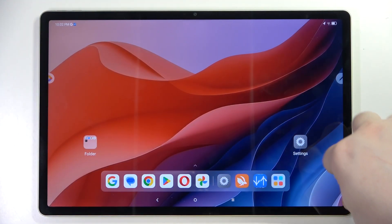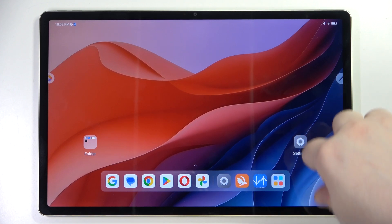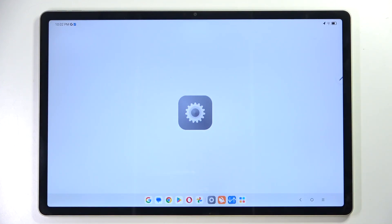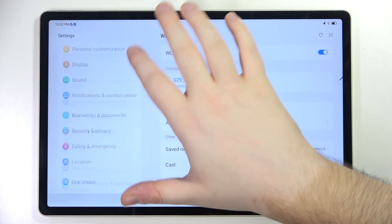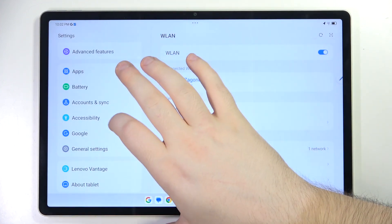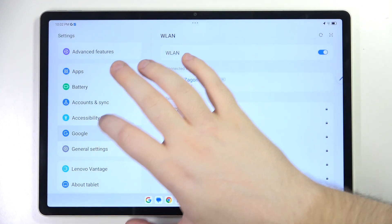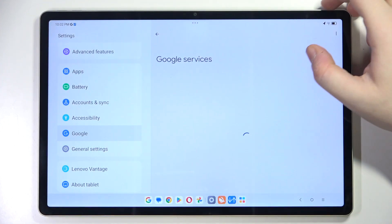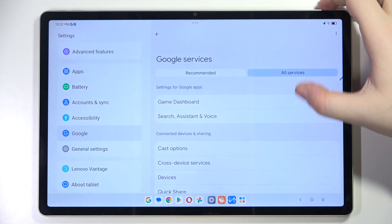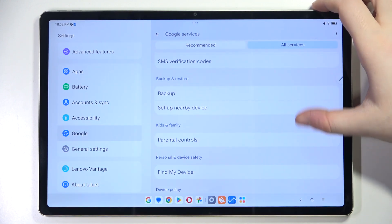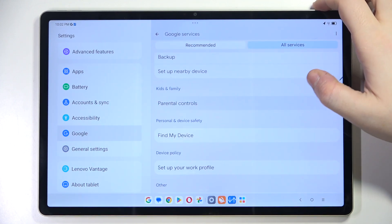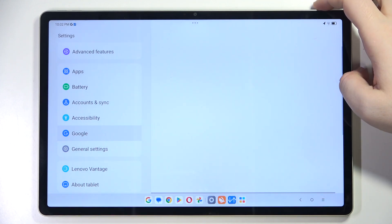Start by opening your Settings application, then scroll down and click on Google. Now click on All Services, then scroll down and click on Parental Controls.